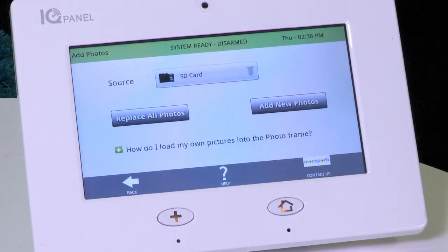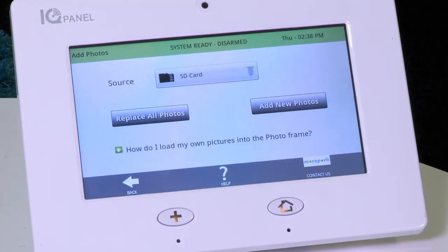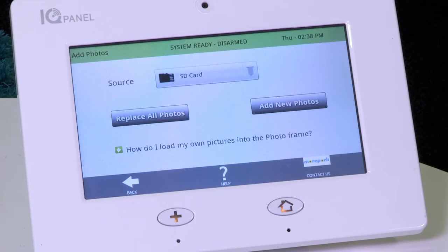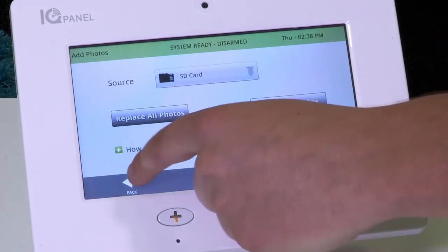Then tap Replace All Photos or Add New Photos. This may take a minute or two. Then tap Back and check out your photos.